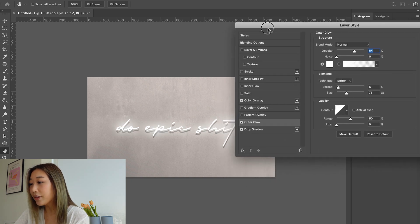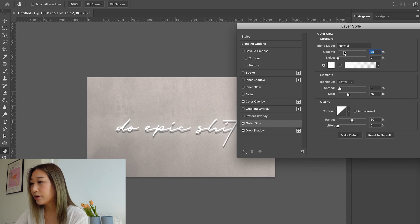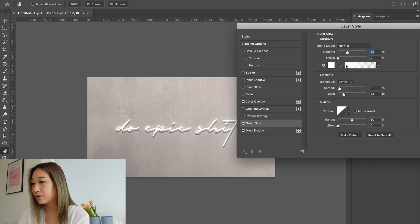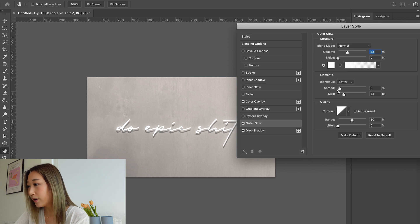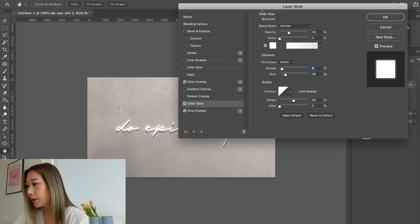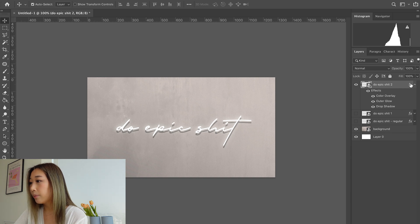Now for the fun part — go to Outer Glow. Play around with the opacity; you don't want it too strong in the beginning since the neon is just starting to turn on. Set the opacity to around 33%, don't make the spread too big just yet, and set the size to around 38. Press OK — this is our second layer, the dimmest neon glow.